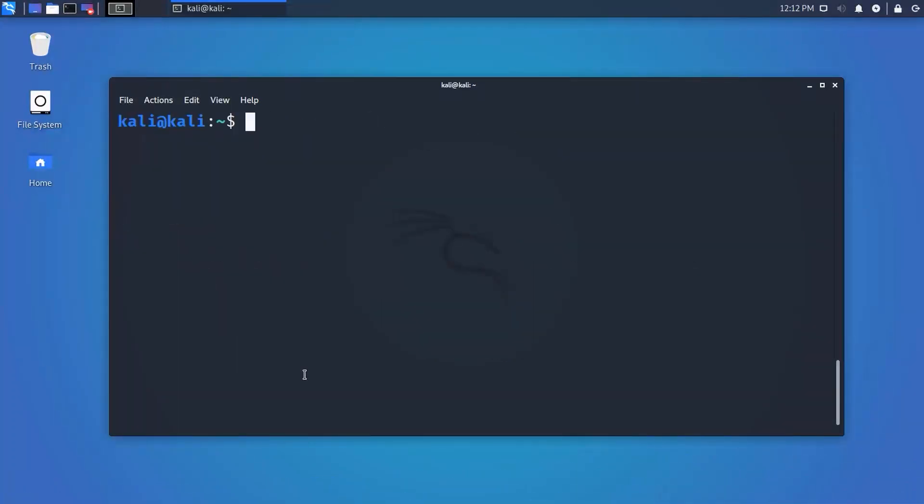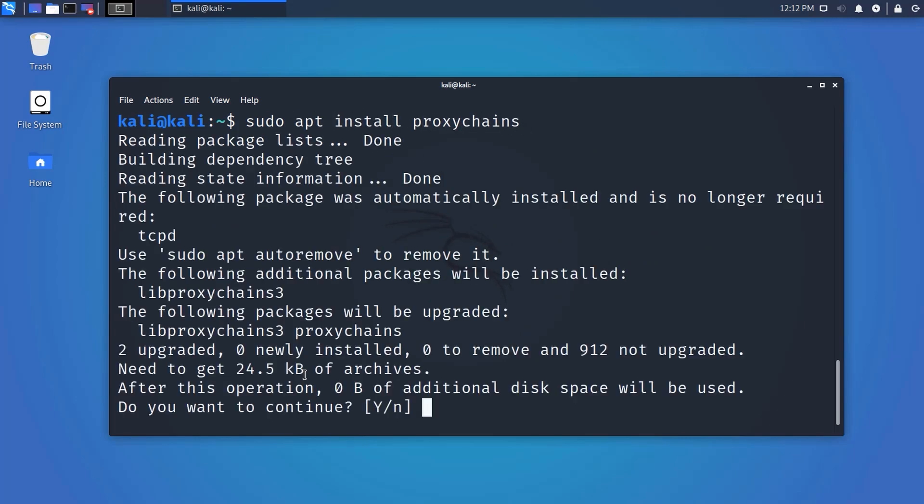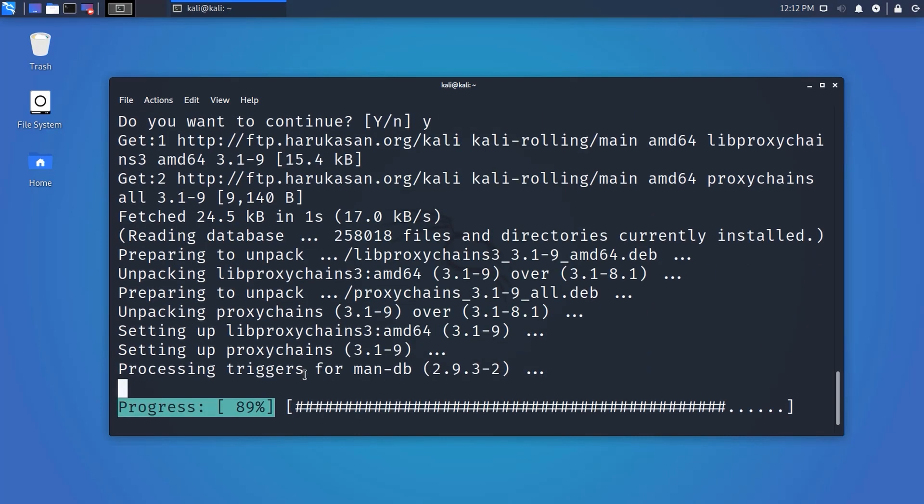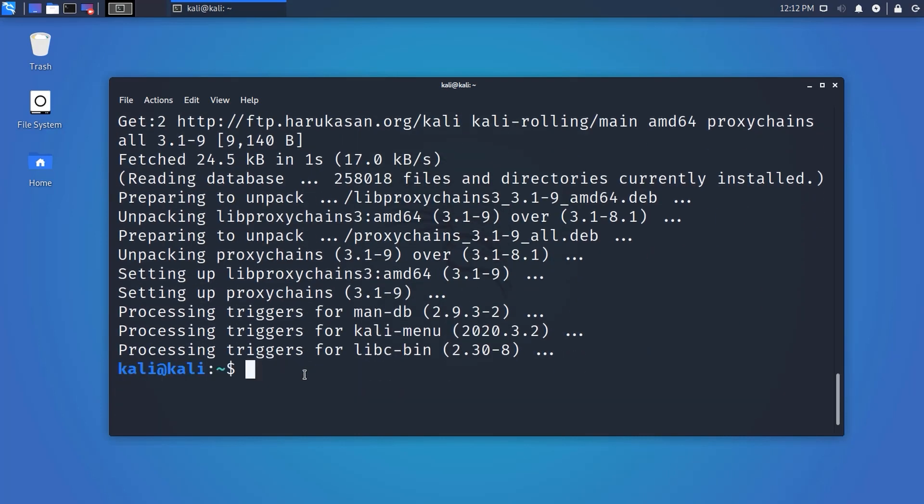To install proxy chains, type this command: sudo apt install proxychains, then hit enter. This command will install proxy chains on your Kali Linux machine. Now let's see how to set it up.